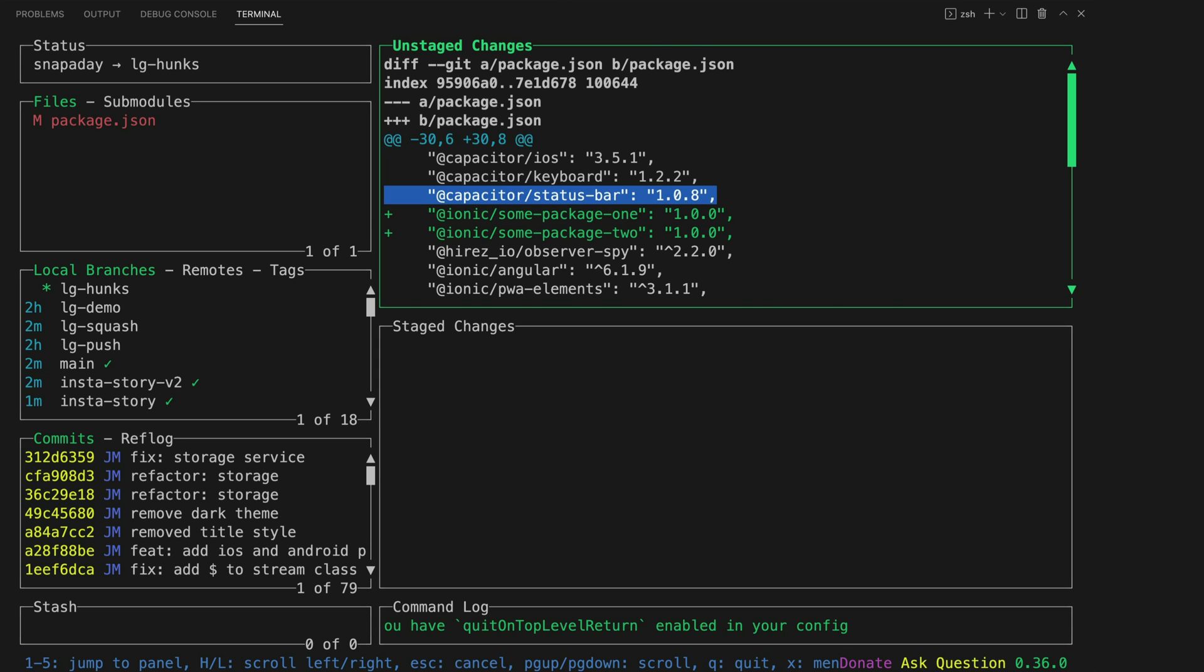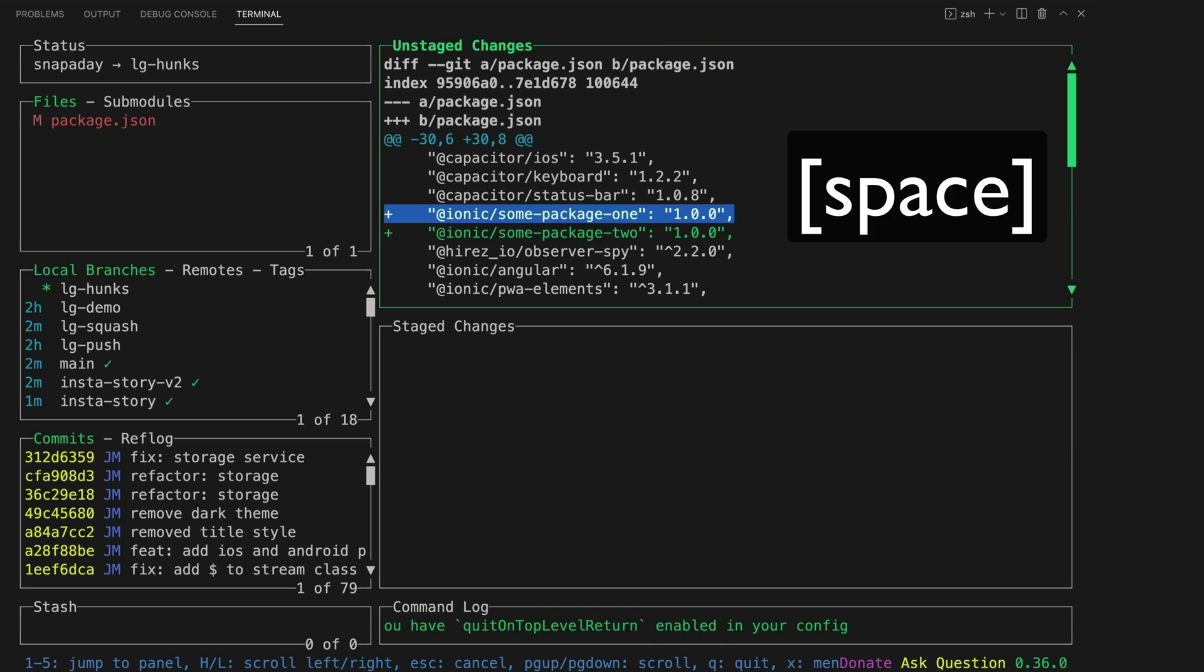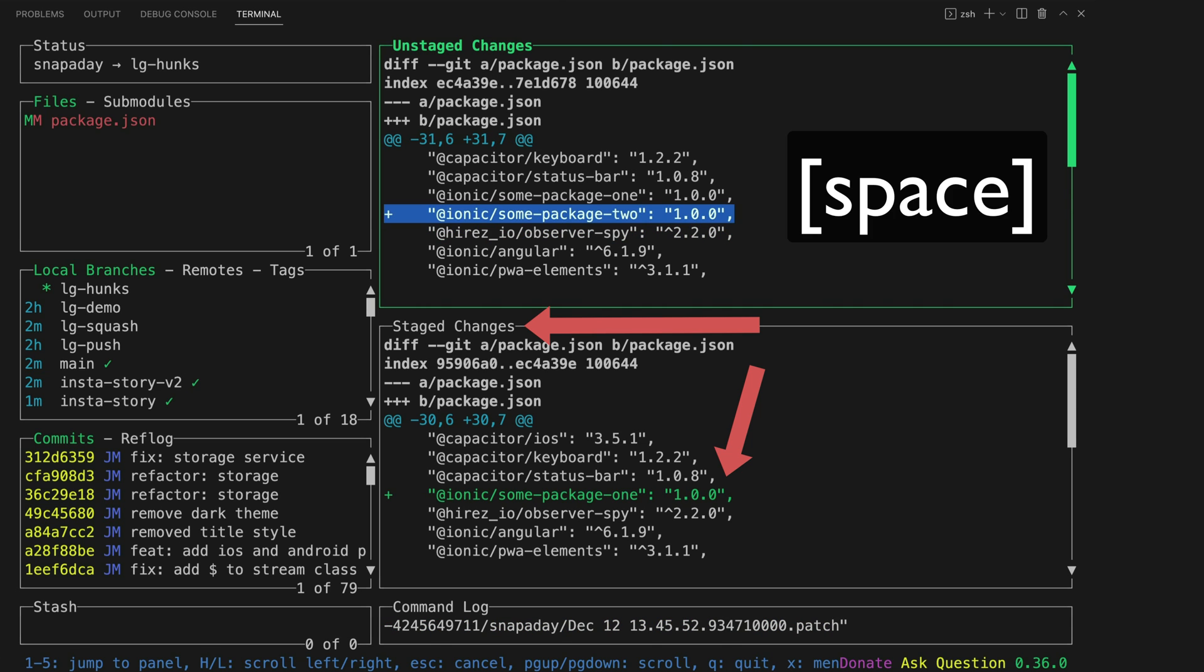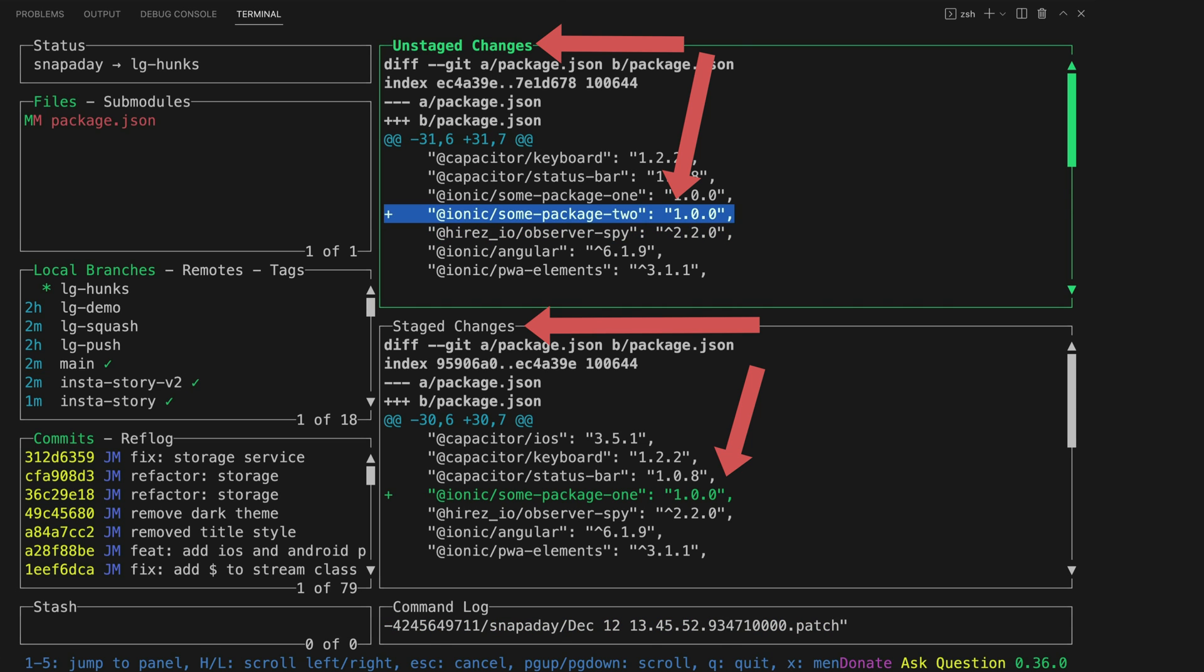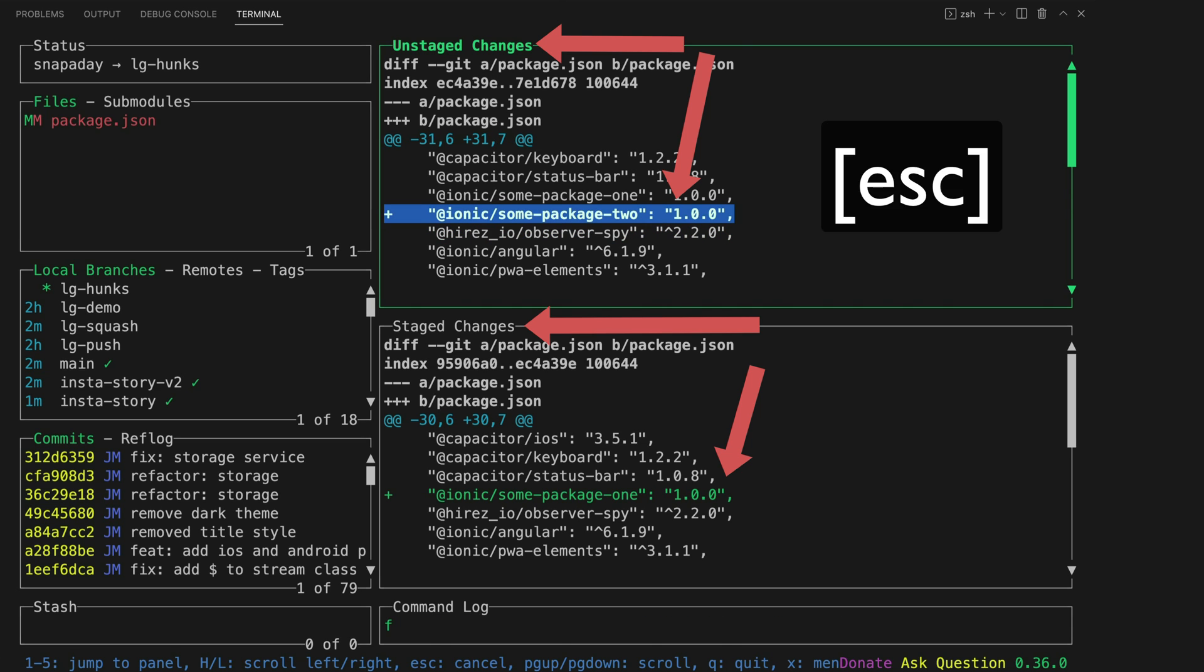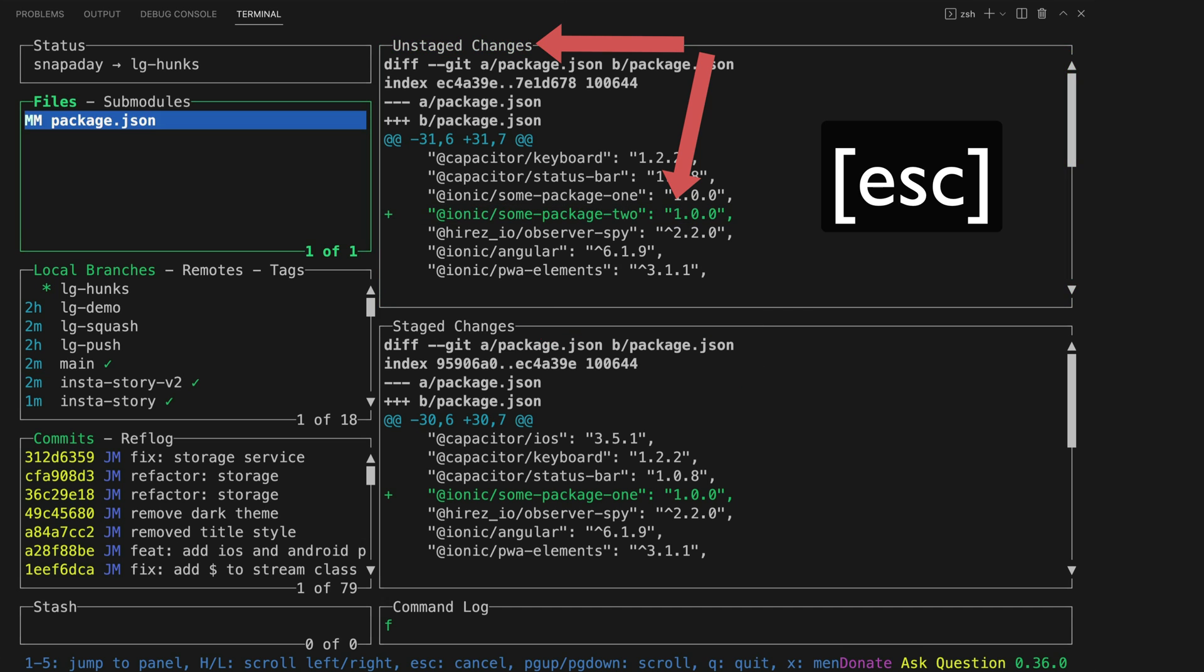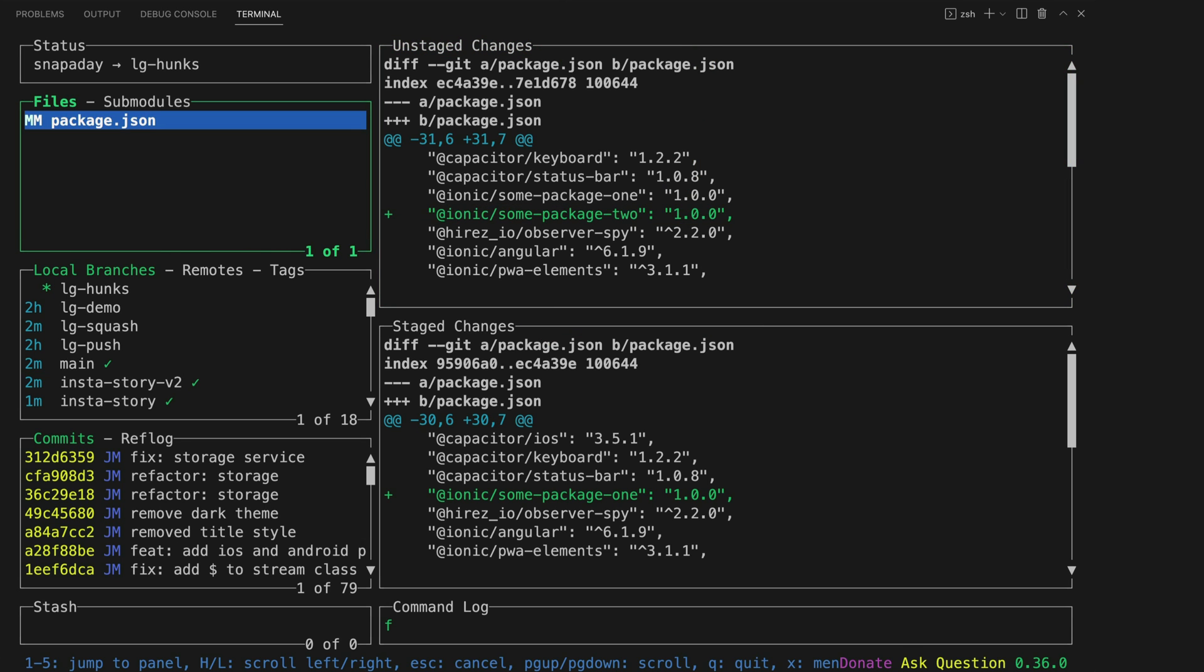We can find our line, stage it by hitting space, you can also select ranges of lines with V, then we can exit out with the escape key, create a commit by hitting C.